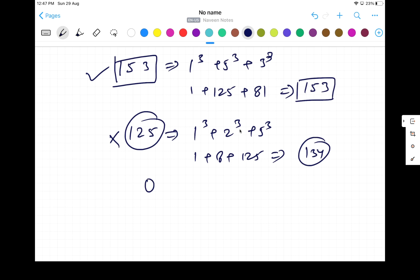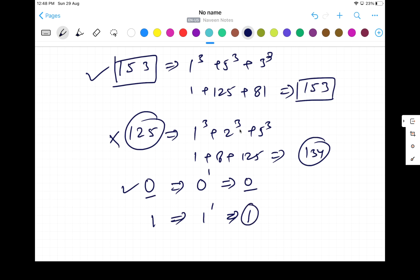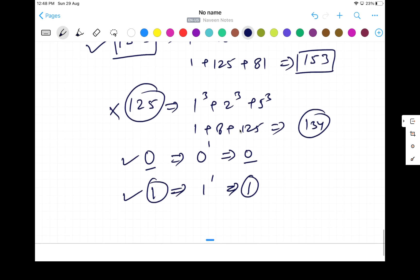Zero is an Armstrong number — it has only one digit, so 0¹ = 0, which matches. Similarly, 1¹ = 1, so 1 is also an Armstrong number. However, negative Armstrong numbers are not possible. According to the definition, Armstrong numbers must be greater than or equal to 0, so the lowest Armstrong number is 0.